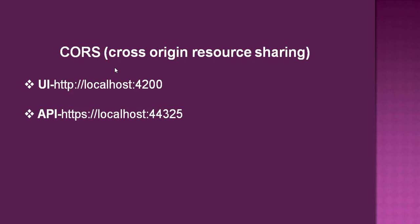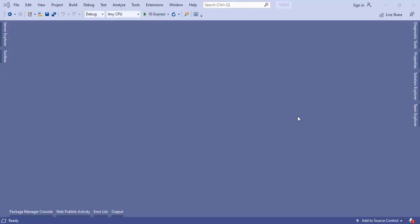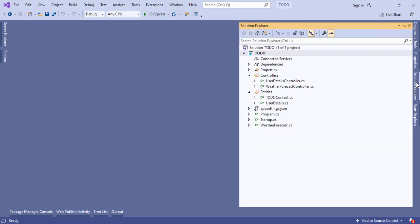To fix that, we are going to enable CORS in our API. Let's open Visual Studio and open our API. This is the API we developed in the previous video.